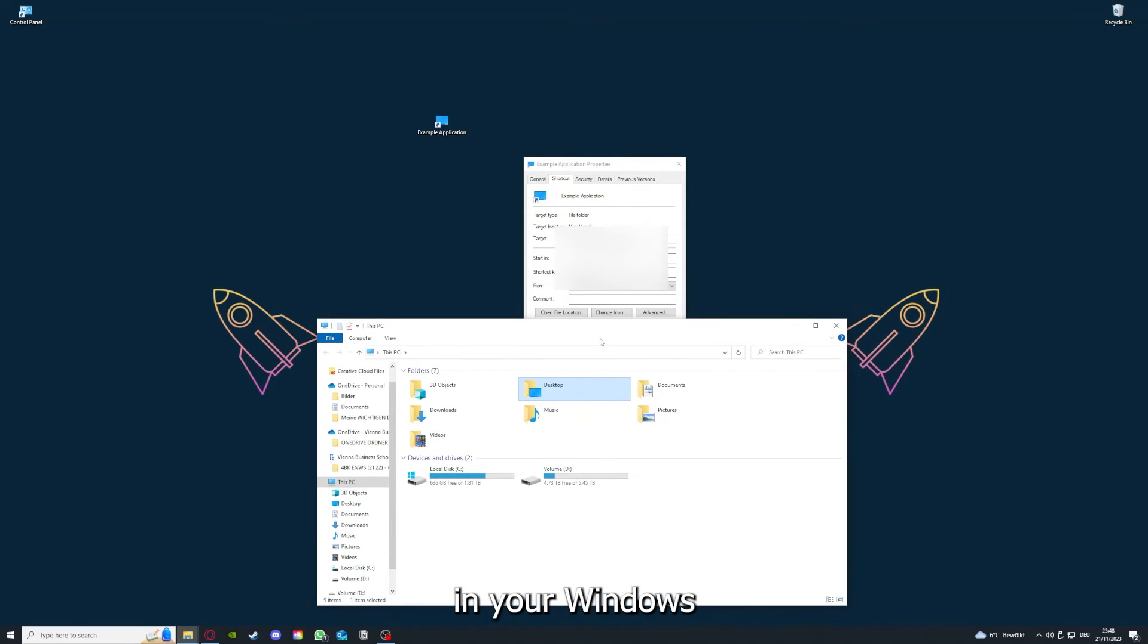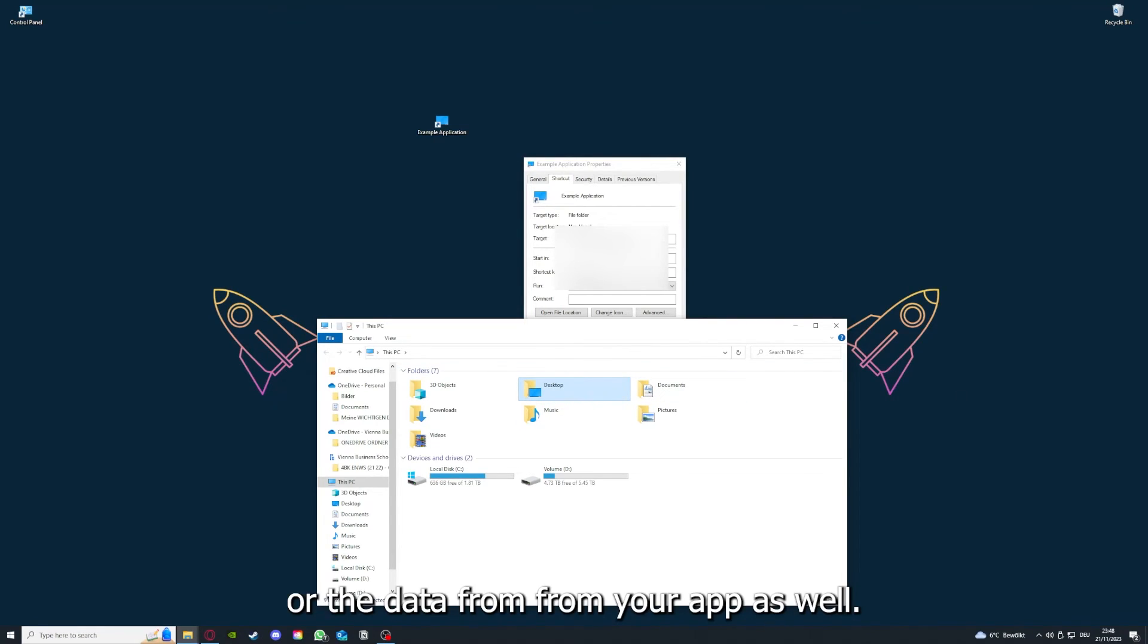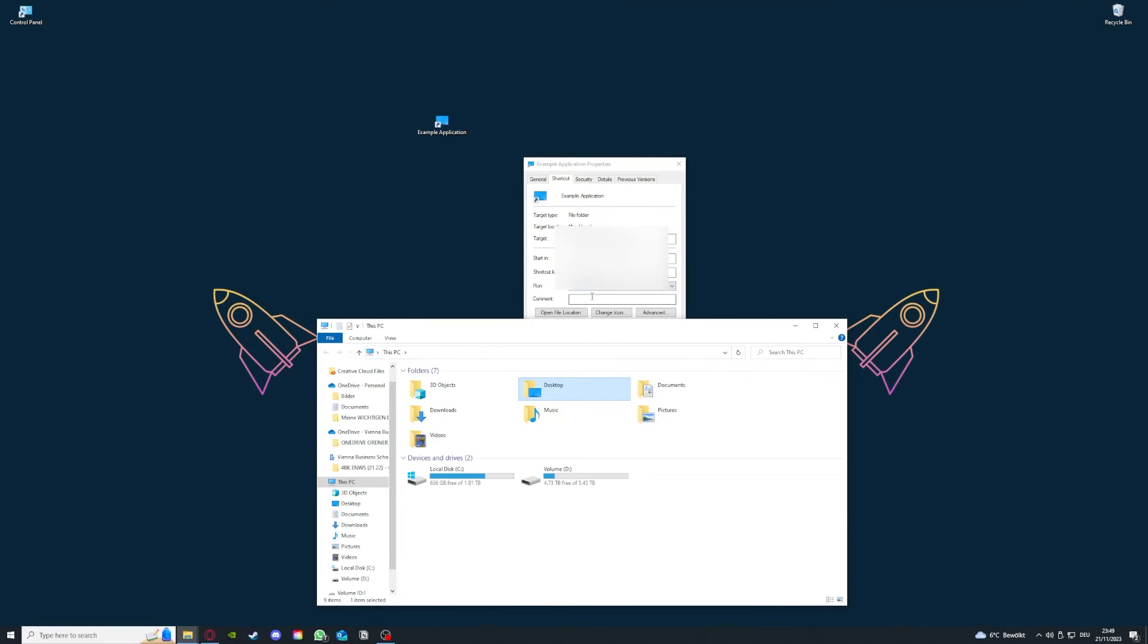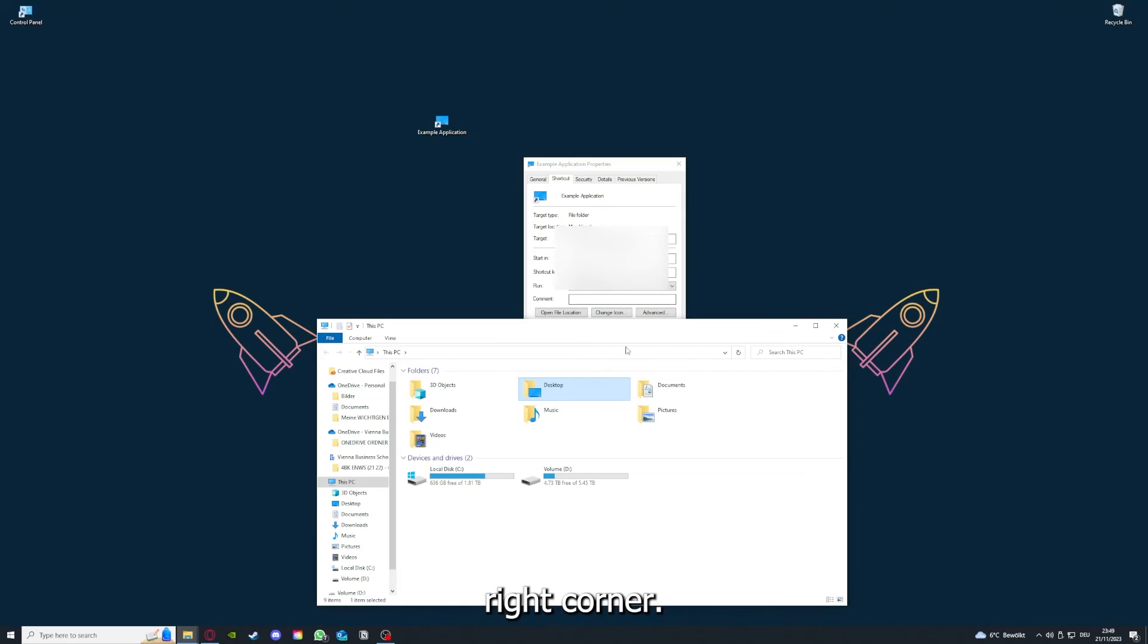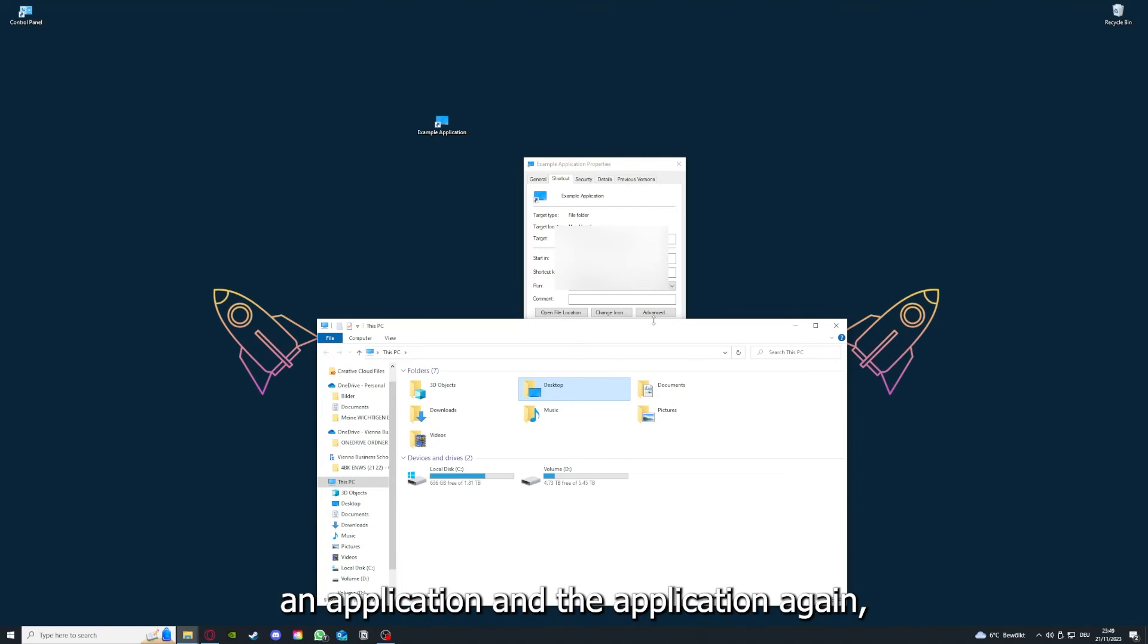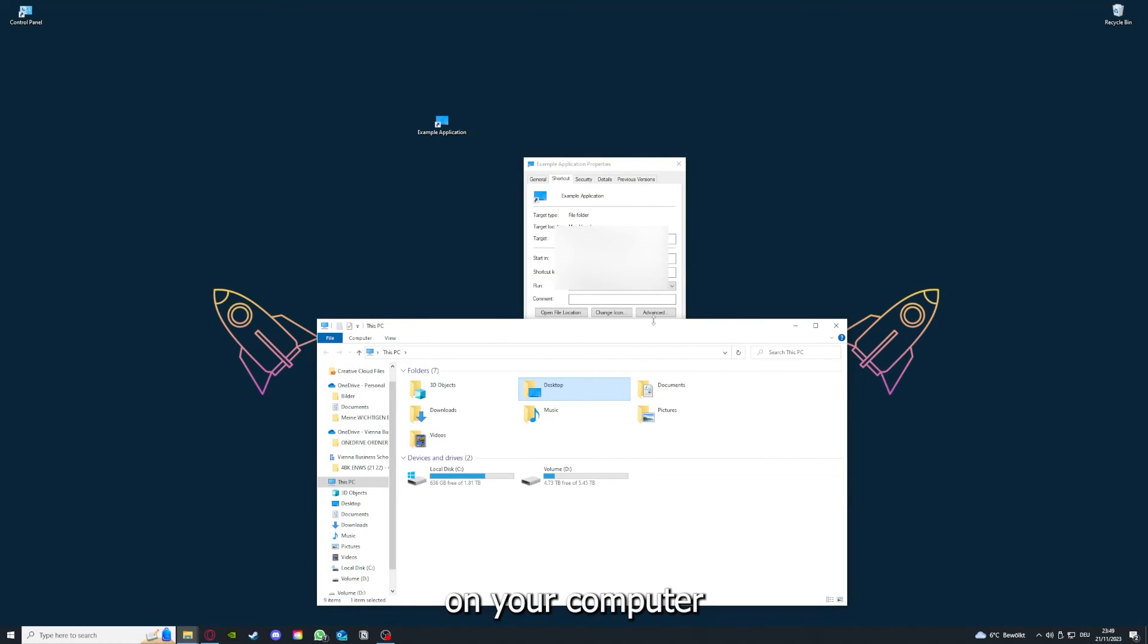You can clear the cache or data from your app in here, but I'm going to show you this in another video. Please refer to the top right corner where you can see that I've linked you a video on how to update an application again, and I will also link you how to clear a cache or data on your computer or in an application.